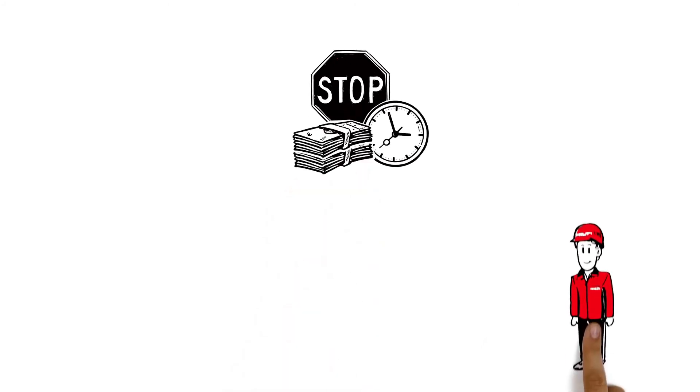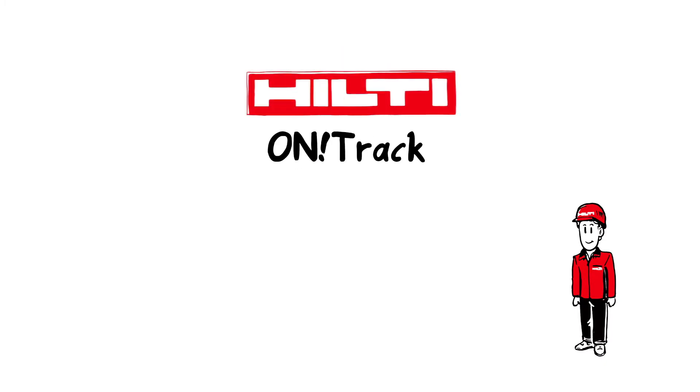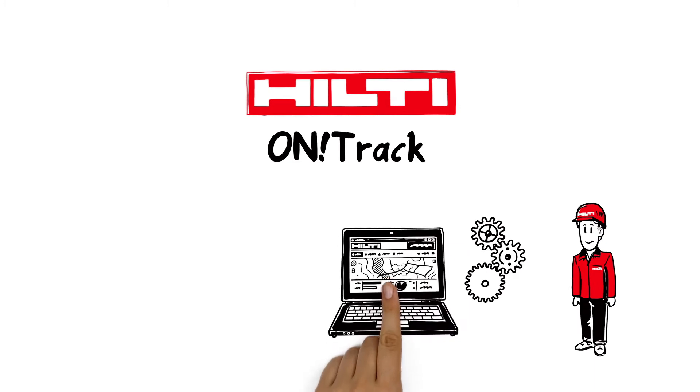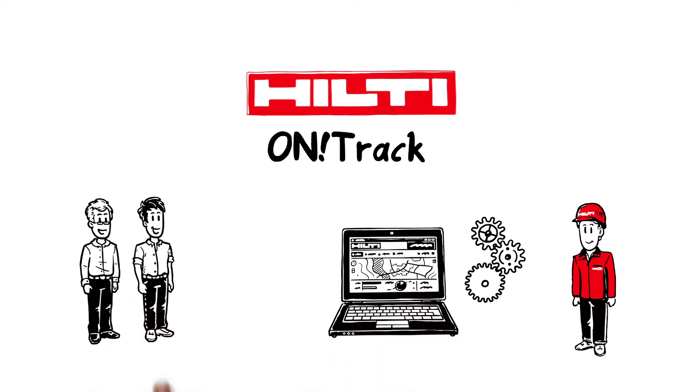But Hilti has the answer. Hilti On Track. The solution for efficiently managing tools and equipment. Sounds interesting. But how does it work exactly?